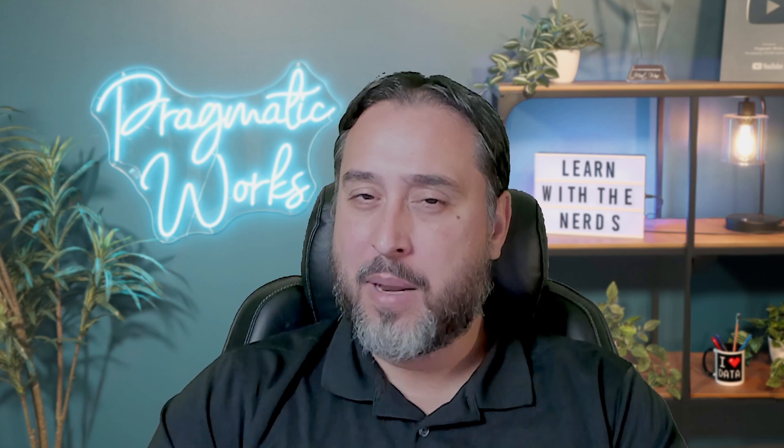Hello and welcome everyone. My name is Manuel Quintana with Pragmatic Works and in today's video we're going to revisit a topic that my colleague Austin Leibel had done about 10 months ago around shortcuts and Fabric.